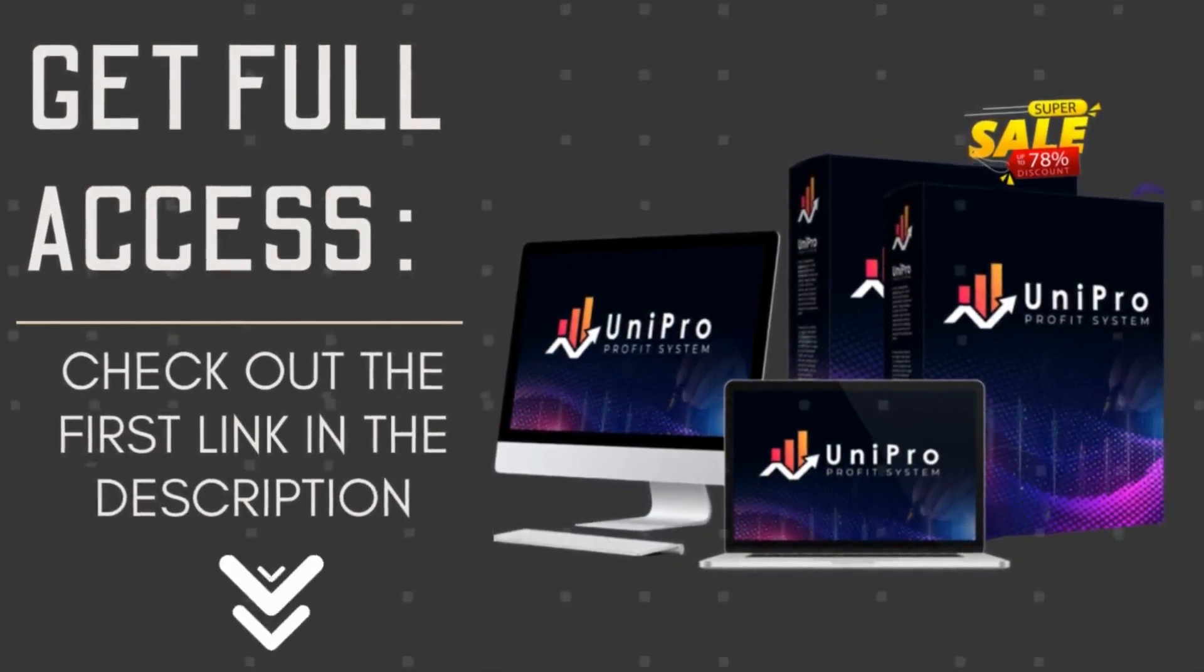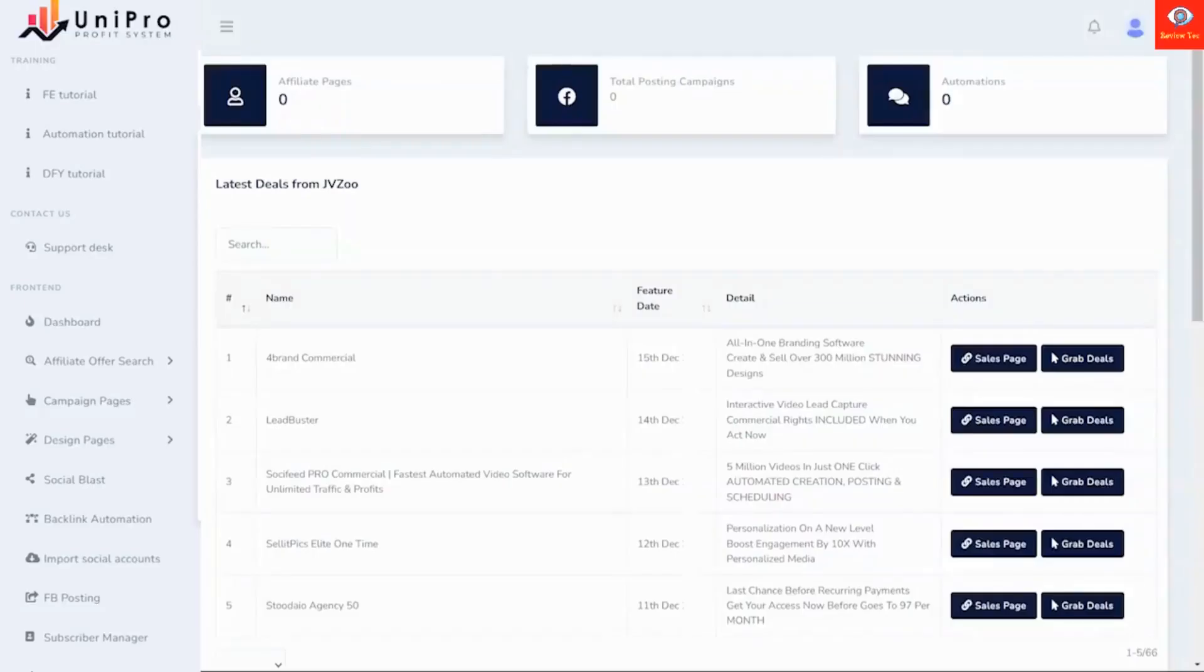Welcome to Unipro Profit System. In this video, I'm going to give you a demo of all the features in this powerful suite of apps. A quick glance down the left side will give you an overview of everything that you can do.